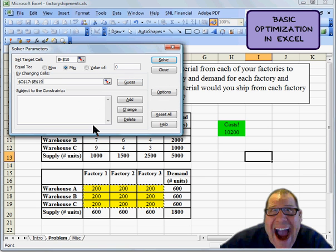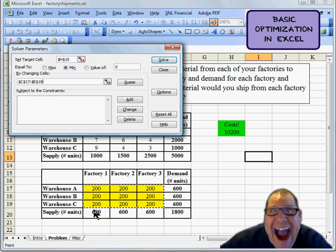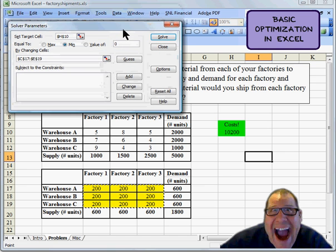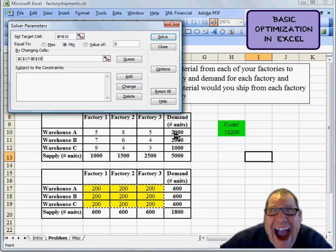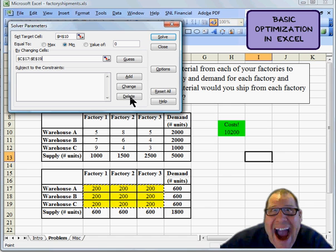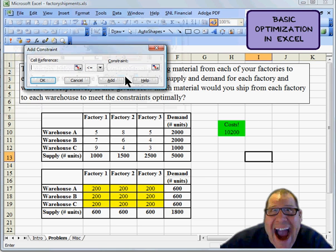But we've got some issues. We need to make sure that our supplies add up to the values down here. We need to make sure the amount that are demanded in each warehouse up here match the ones that are down here. So we do have some constraints to deal with here. Let's go ahead and do those. Let's take care of those guys.